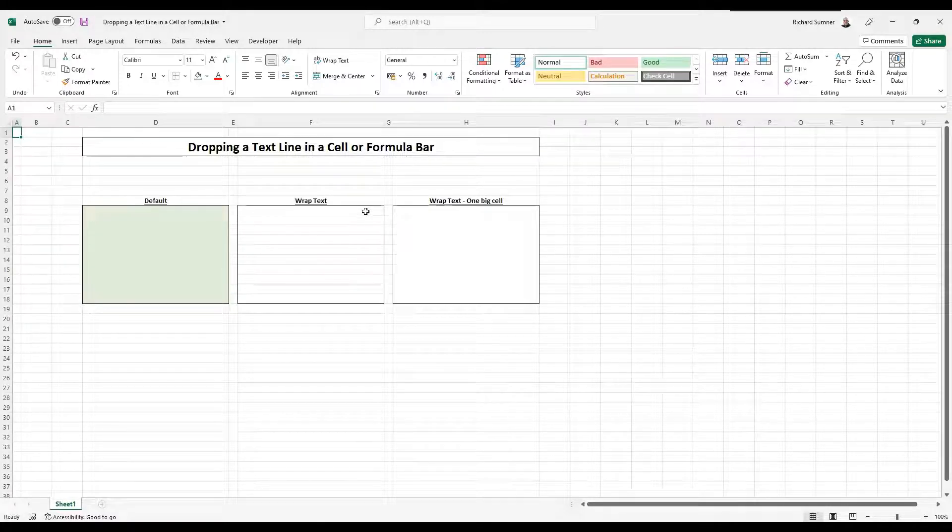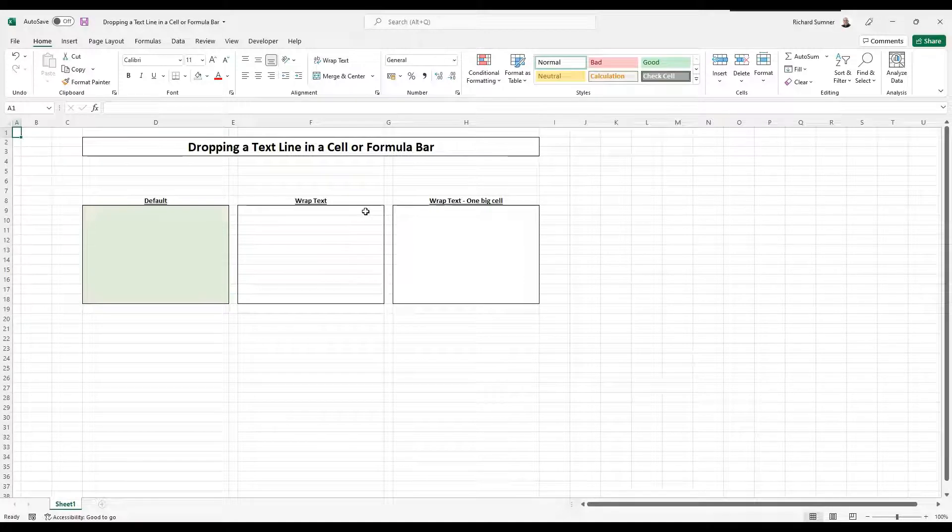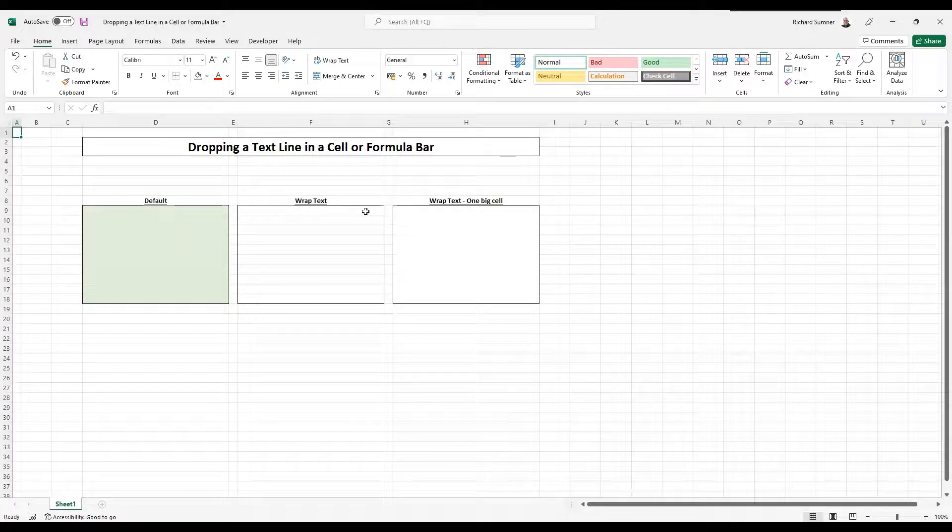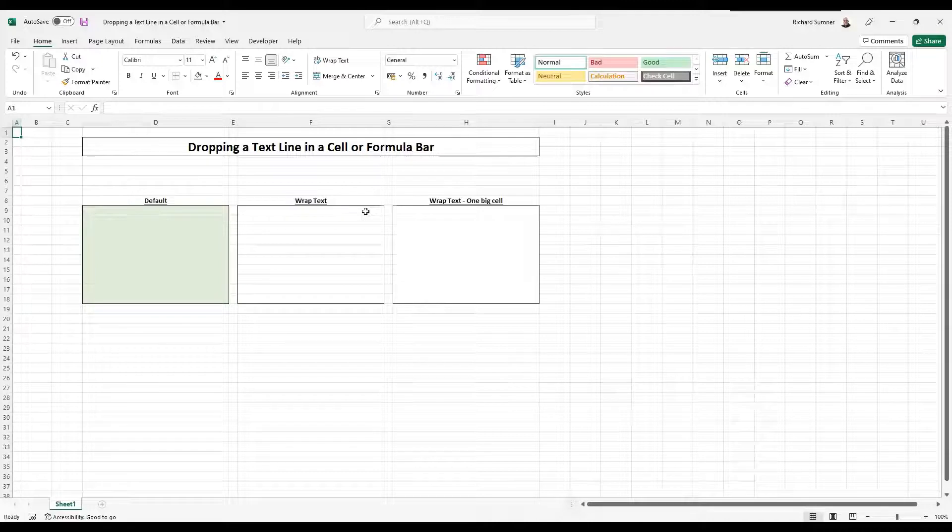able to drop down a text line, leave a space, whatever terminology you want to be able to use within one cell.